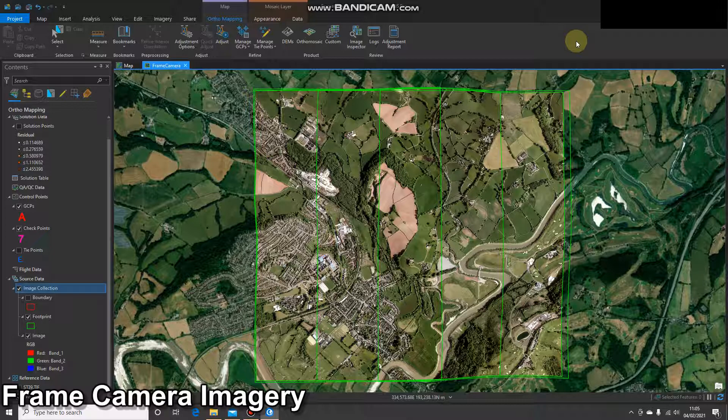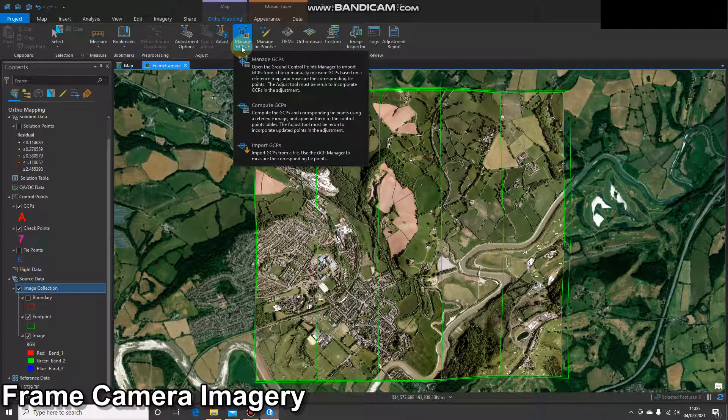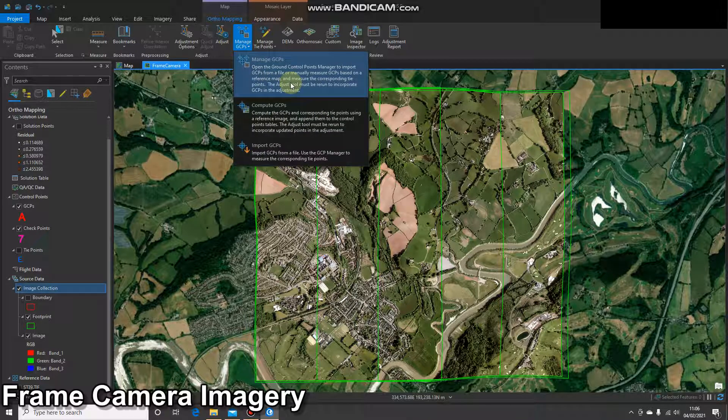In order to do this, I'm going to select Manage GCPs, and I'm going to click on that top option.